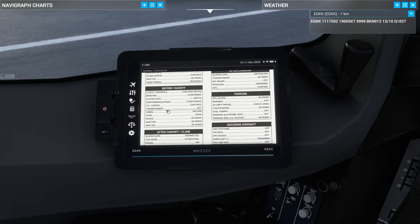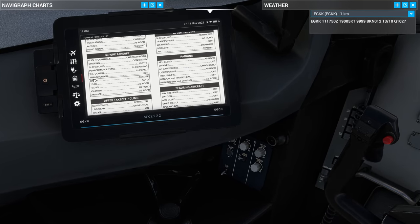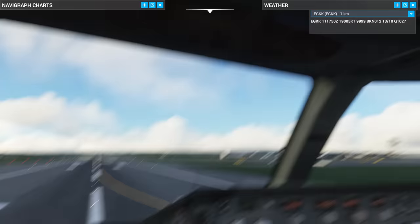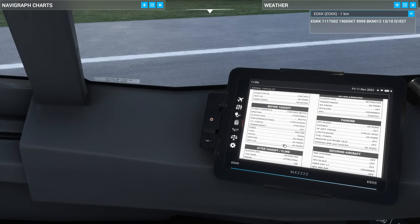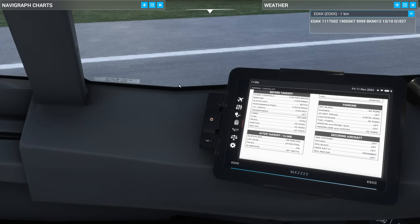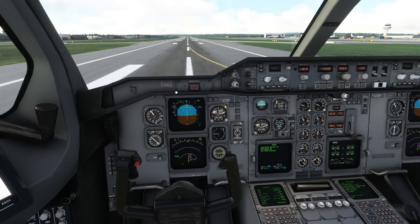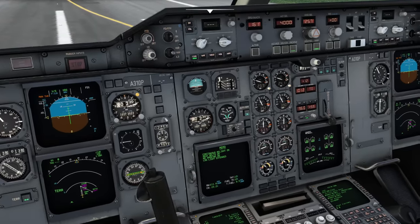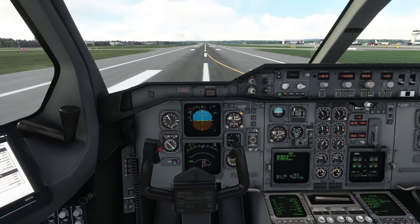Briefing confirmed, slats 15 and zero, performance checked, takeoff config checked. Transponder is down here — set to TA/RA, ready for flying. TCAS set to TA/RA. Packs are both on. Ignition as required — I'll use continuous ignition. Anti-ice not required. Before takeoff checks complete — we are finally ready to go. Releasing the parking brake, holding on the toe brakes, engines to 40 N1 to stabilize.